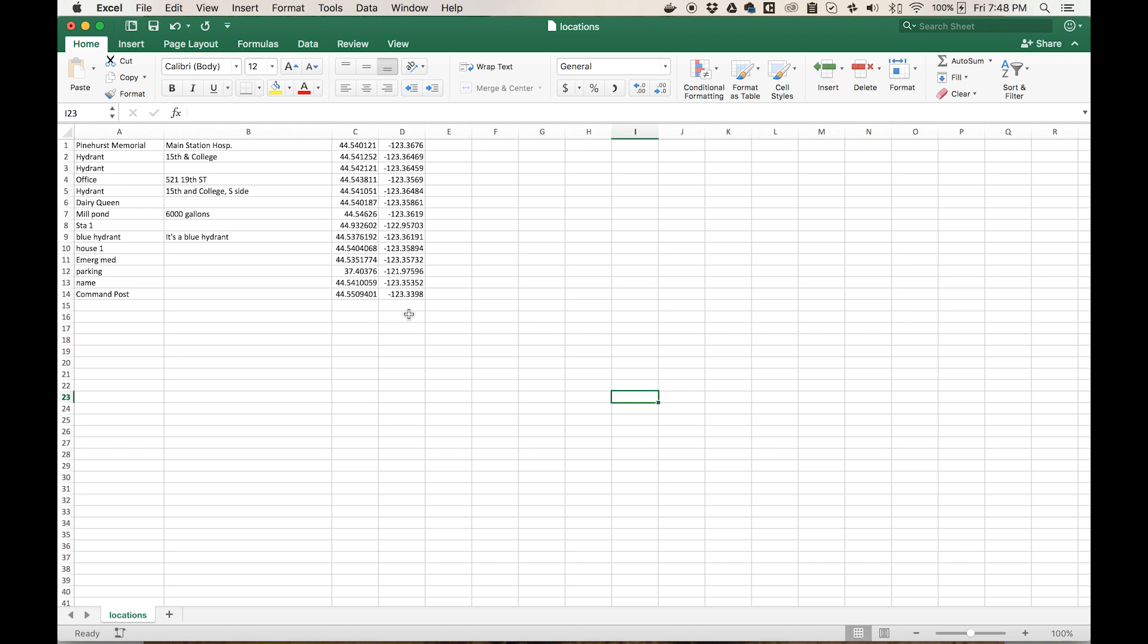As you can see, these are in decimal degrees. Decimal degrees is the only format that our system will take for map data points.